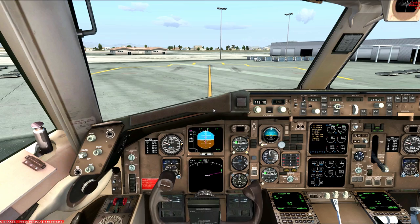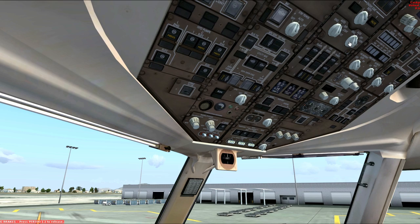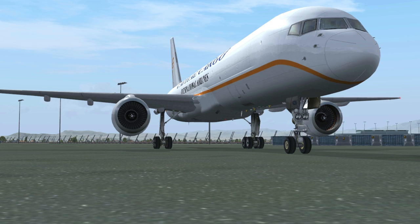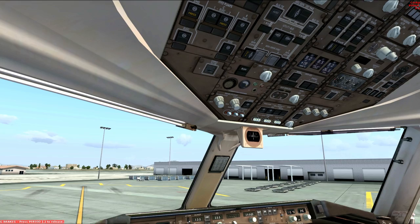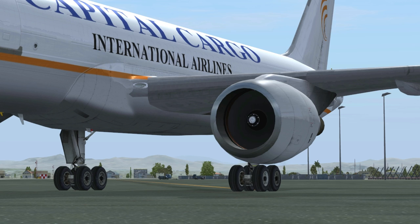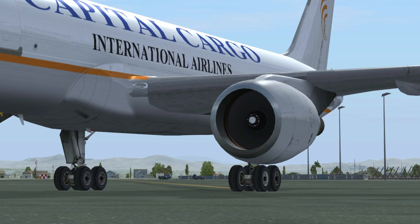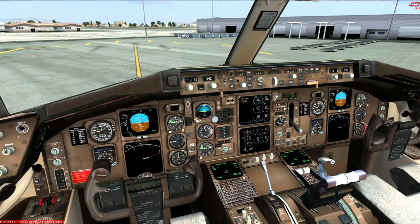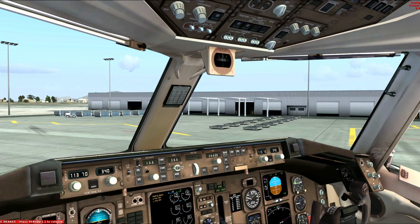They've pushed us back. Let's go ahead and start engine number two. Engine two is stabilized — let's go ahead and start engine number one. We have two good starts. Clear to disconnect the ground crew.